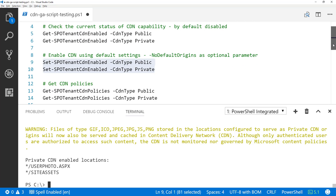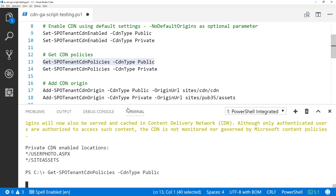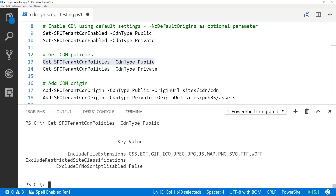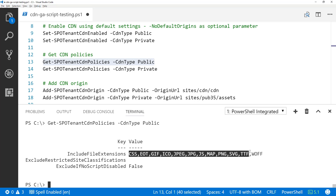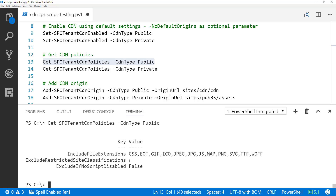Moving along on the configuration — both public and private CDN are now enabled. Let's get the configuration for the public CDN using Get-SPOTenantCdnPolicies. Here we can see additional configurations: include file extensions (default extensions served from CDN origins), and exclude restricted site classifications — so you can say that a high-business-impact site should not serve anything from the public CDN. There's also an exclude-if-no-script-disabled option.